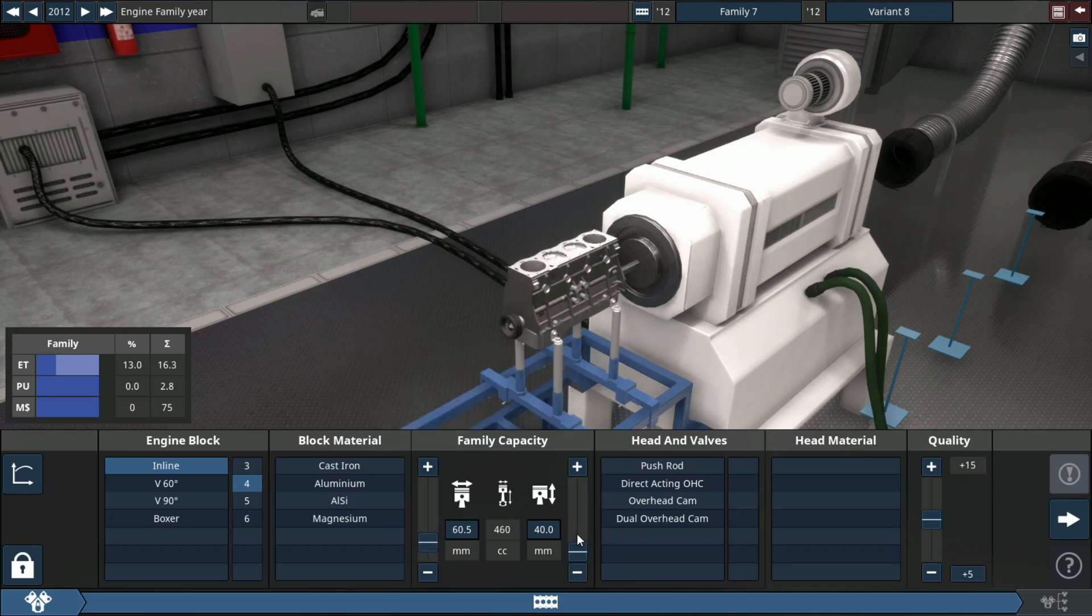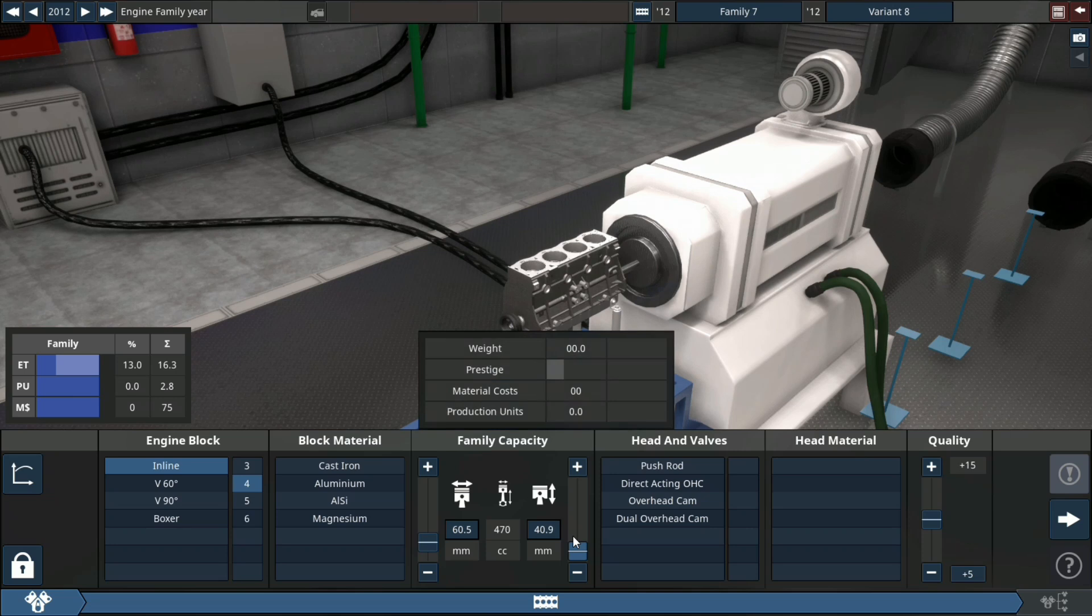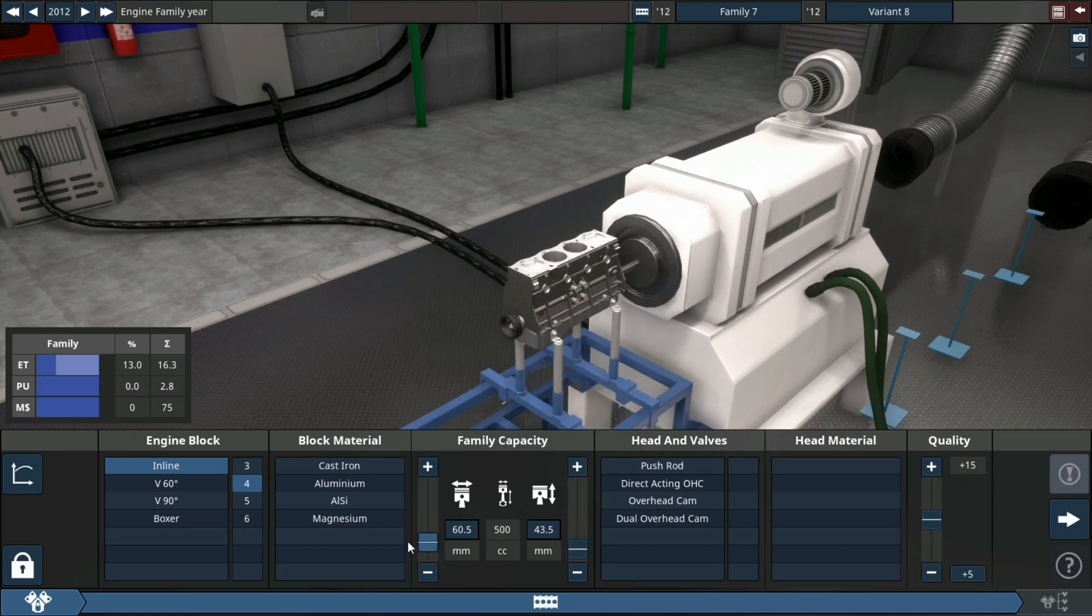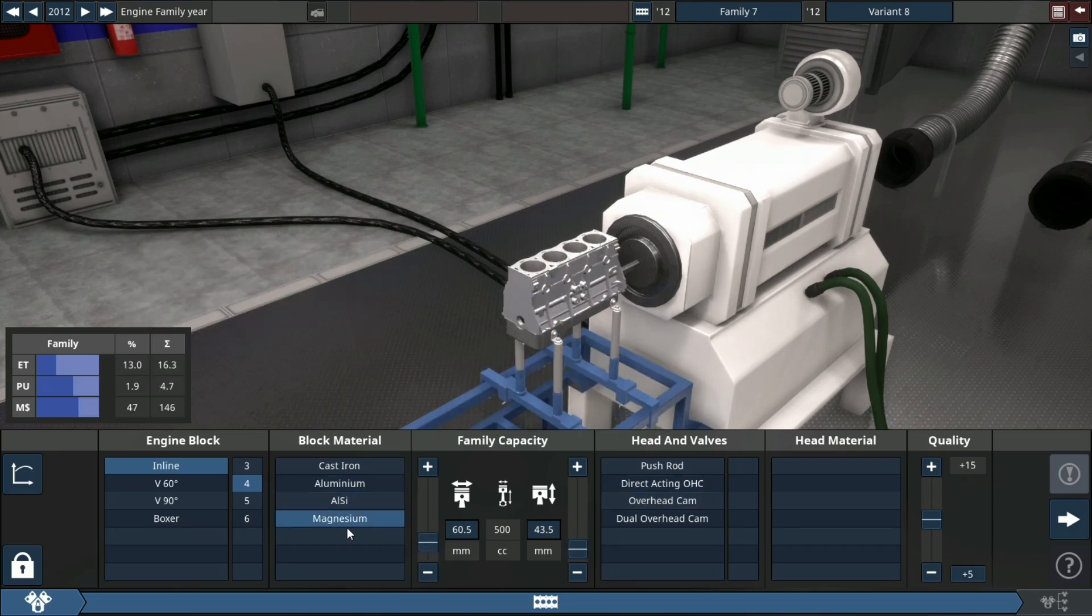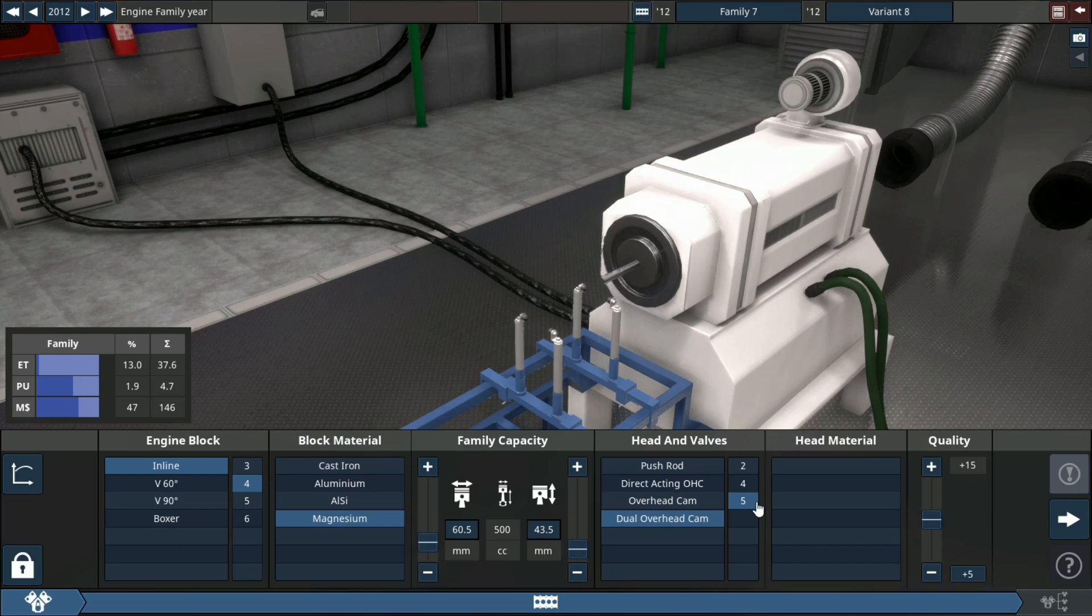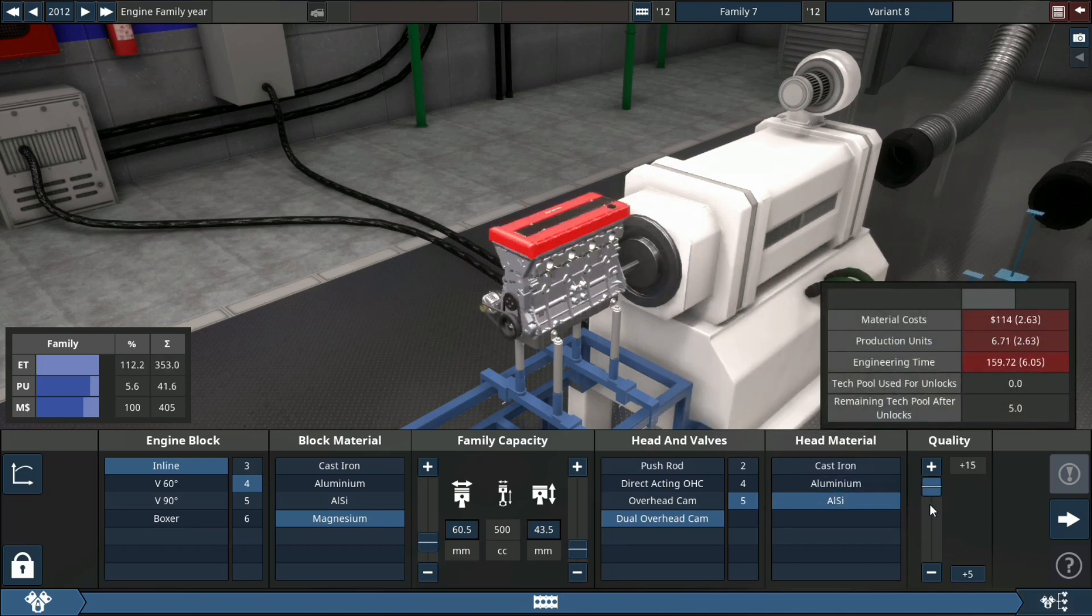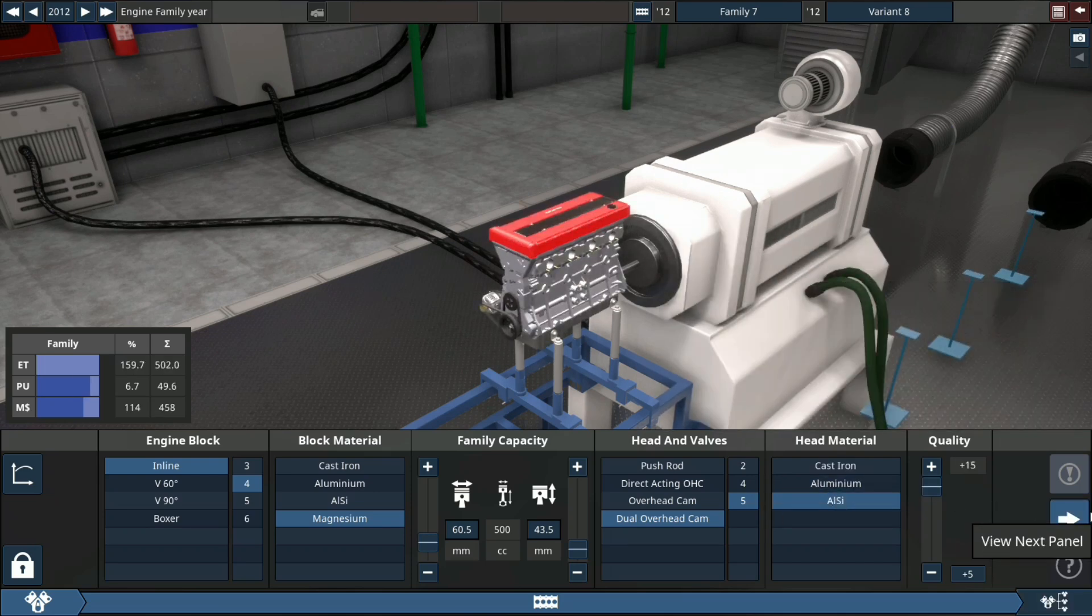And a very big turbo. Well, you see this thing, now just making sure I'm getting it to 500cc's. Block material: magnesium, dual overhead cam, five valves per cylinder, plus 15 quality.